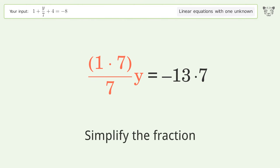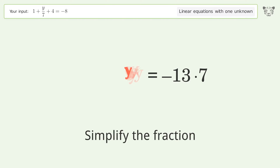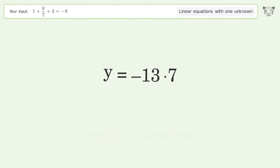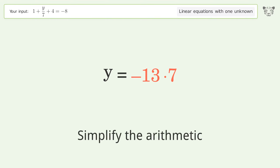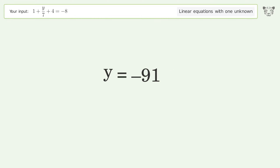Simplify the fraction, then simplify the arithmetic. And so the final result is y equals negative 91.